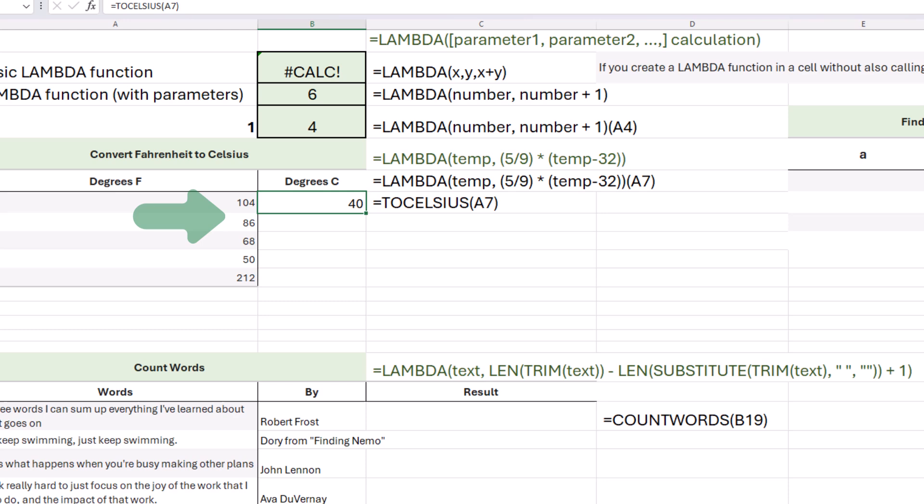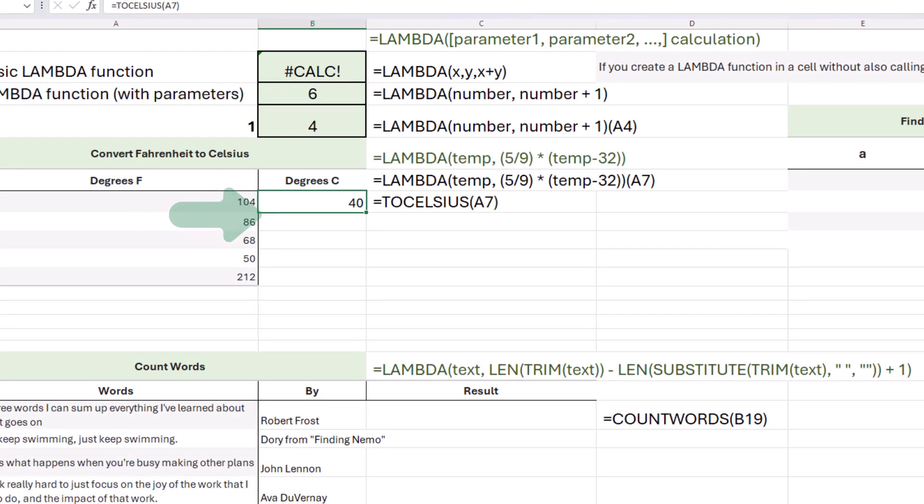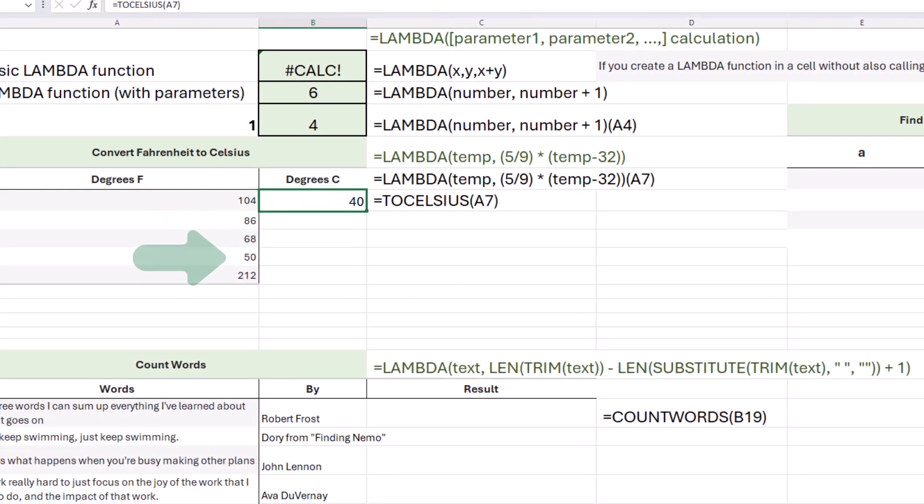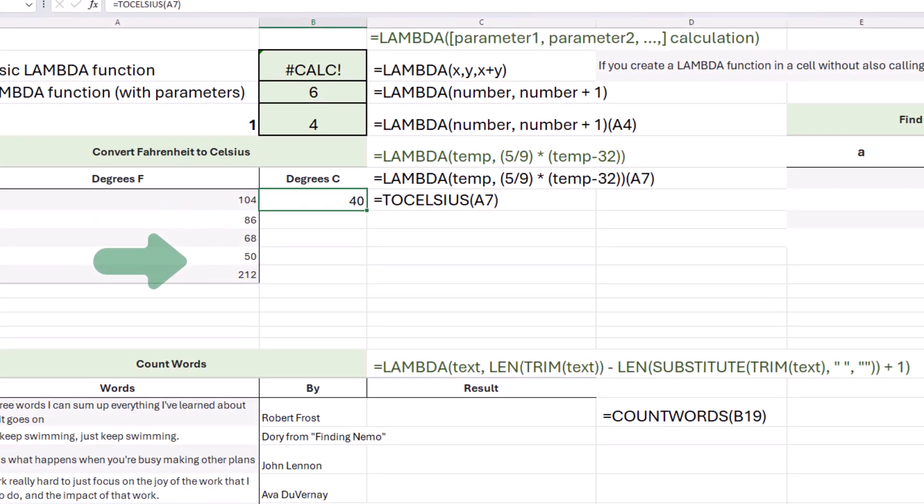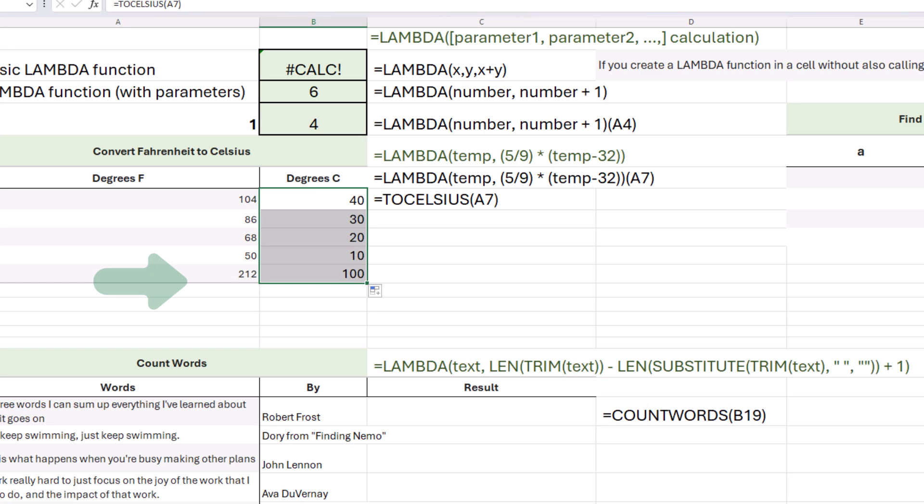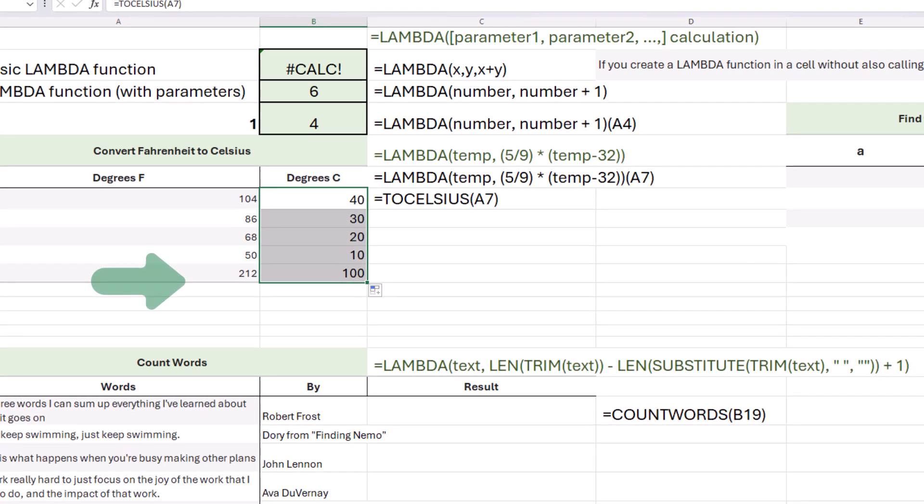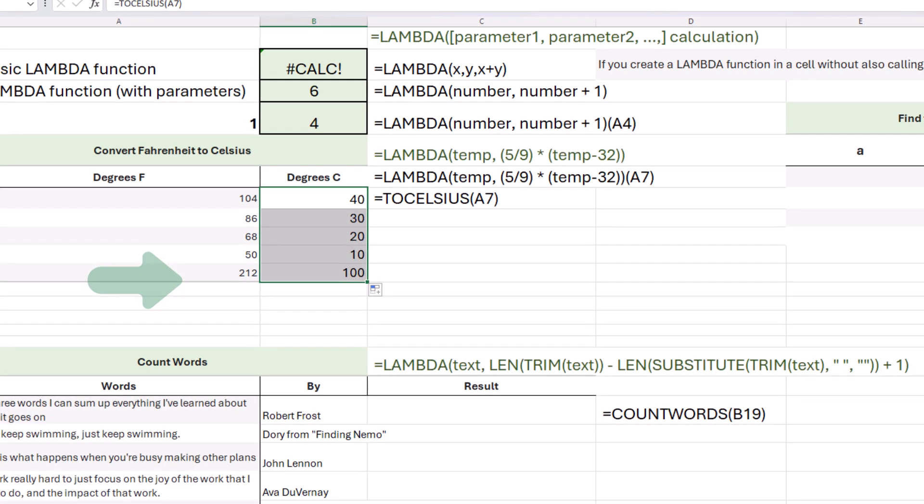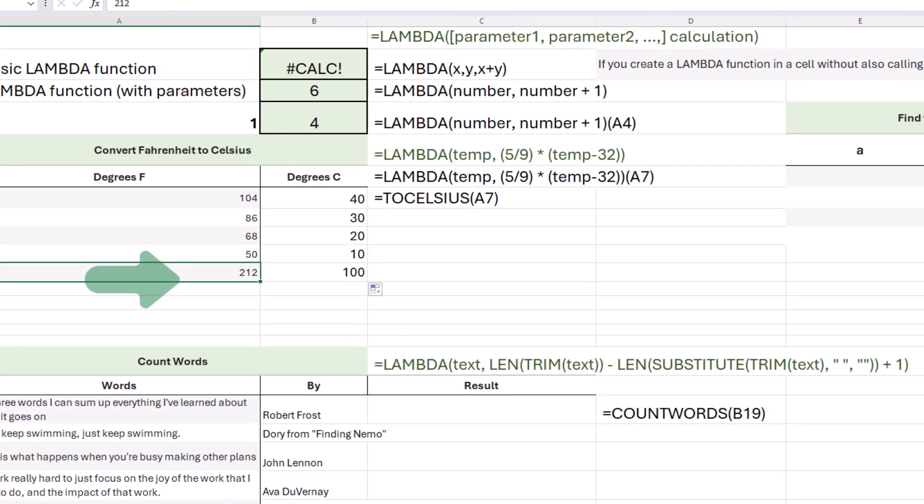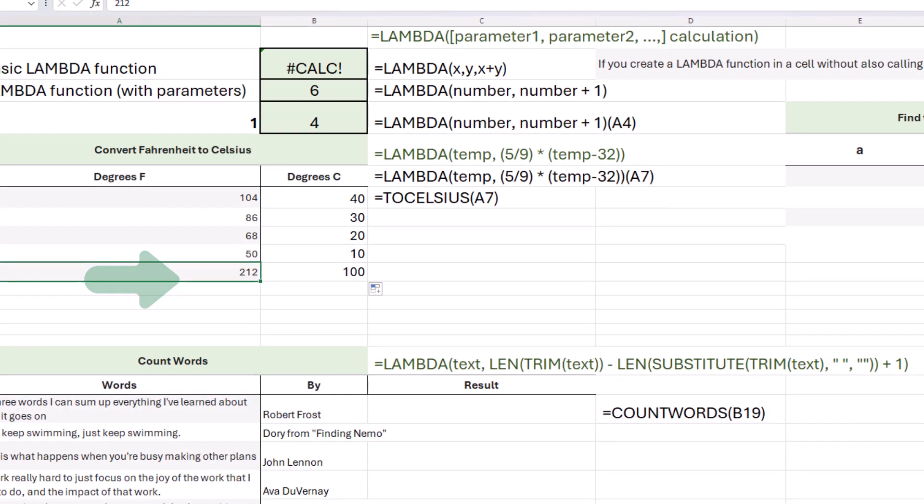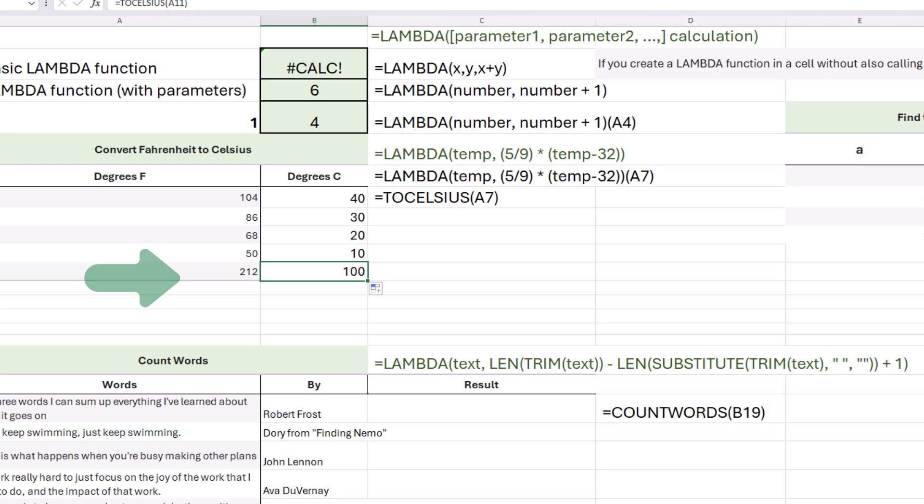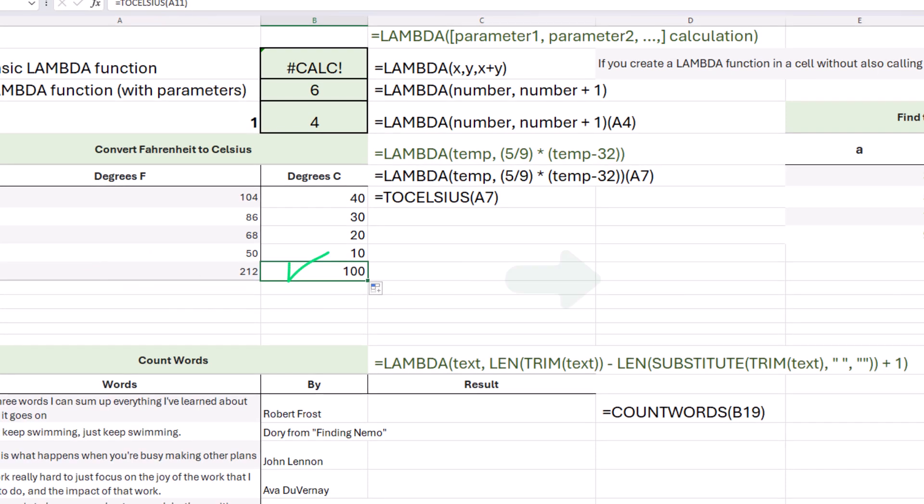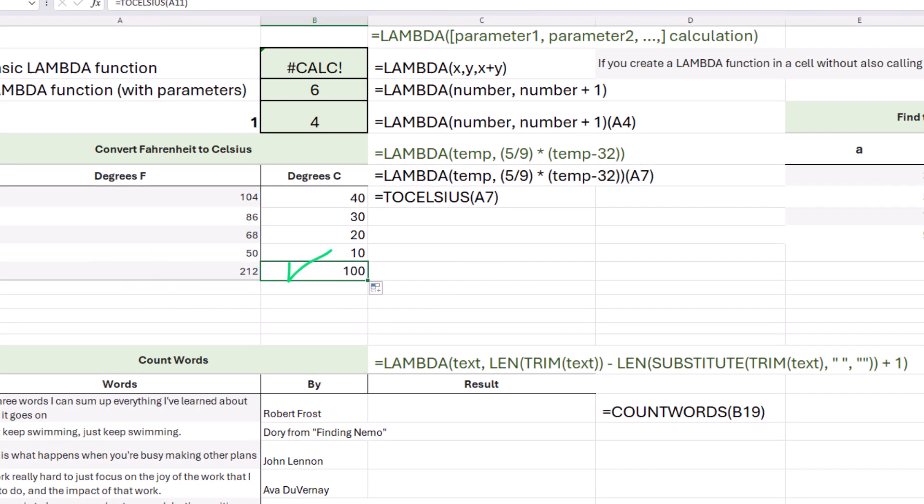Now from here, just like any other function, I can either drag it down or double click to send it down, and there we go. It works. 212 degrees Fahrenheit is in fact 100 degrees Celsius. Very cool.